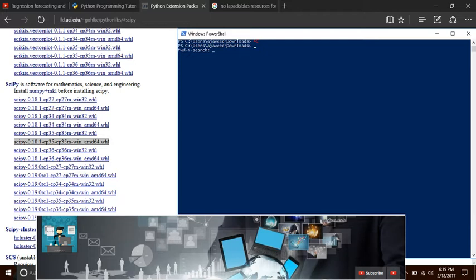Basically when I was trying to set up this library, I kept getting the error no LAPACK/BLAS resources found, which made me do a lot of searching on the internet. In fact, it's really easy to fix this issue as you can see on the screen.